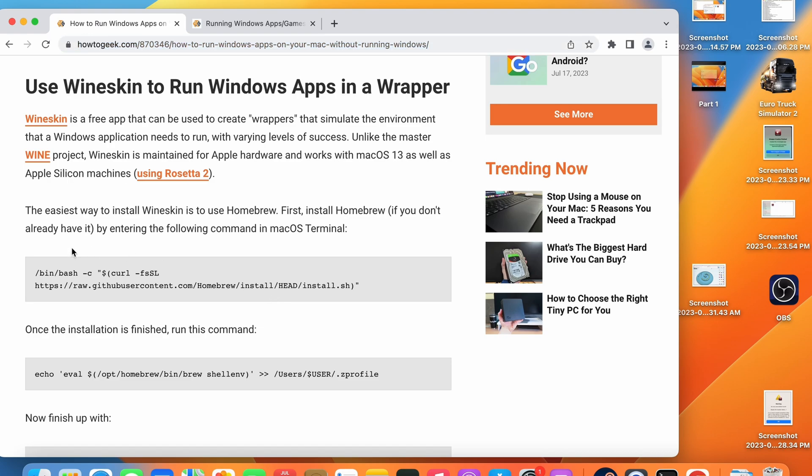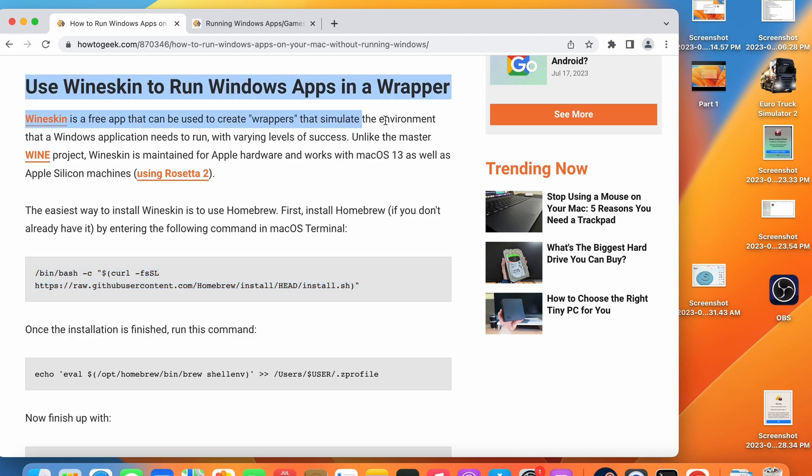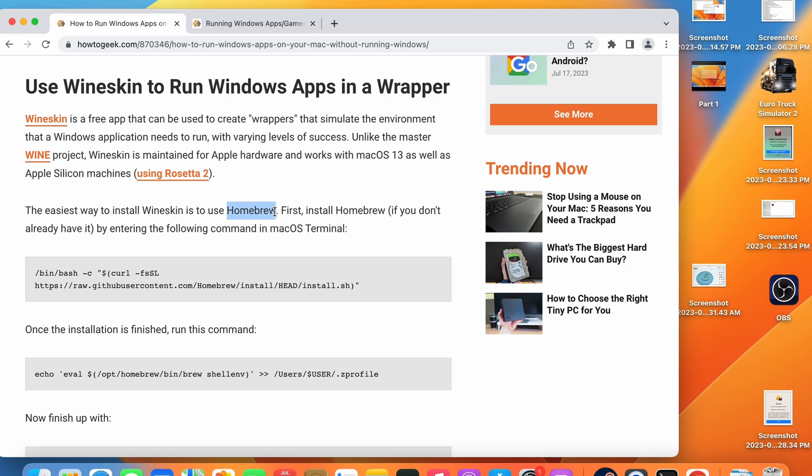Once you have gone to that web page you can go ahead and copy this command here. This command is going to allow us to install the Homebrew system on our Mac OS terminal which is going to allow us to then install Wineskin through Homebrew which is the system that will let us run these Windows applications on Mac OS.